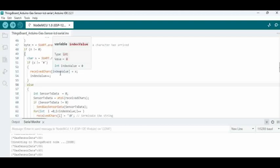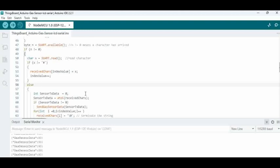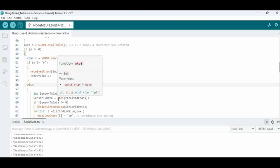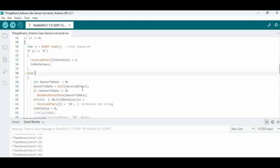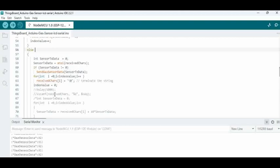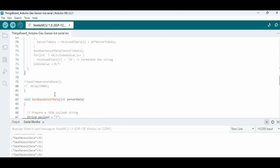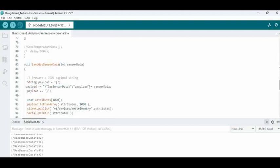Let us assume we want to send a value of 100. 1, 0, 0 will be individually sent as characters. We have to convert that into an integer value. Using inbuilt function, we are converting the array to integer, and then we are including it in sensor data, and then pushing that sensor data using the MQTT protocol.